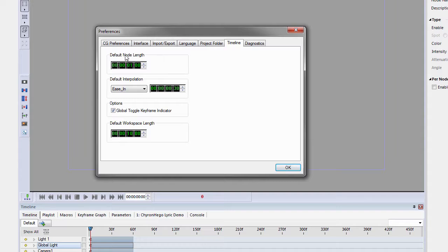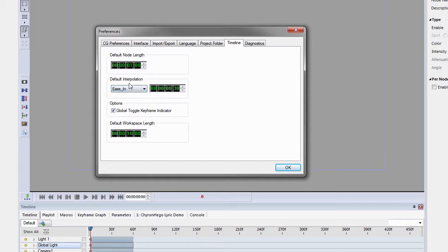The Timeline, I've added a couple of things here. We can change the default interpolation to, let's say, an Ease In and make it 30 frames.